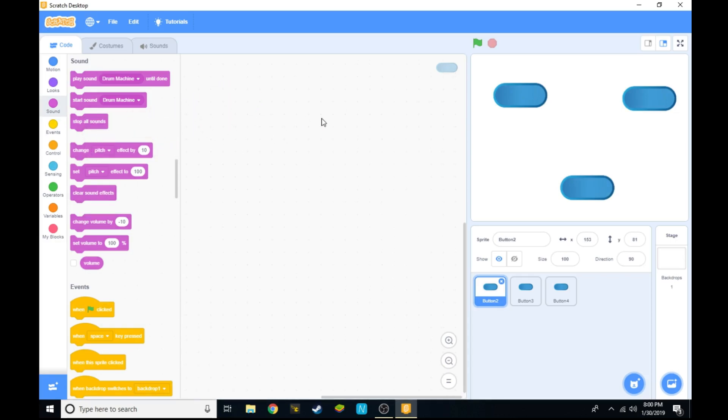Hello everyone, my name is Soham Sathar from Nanobeasts and in this video I'm going to be showing you how to make your own music player on Scratch.